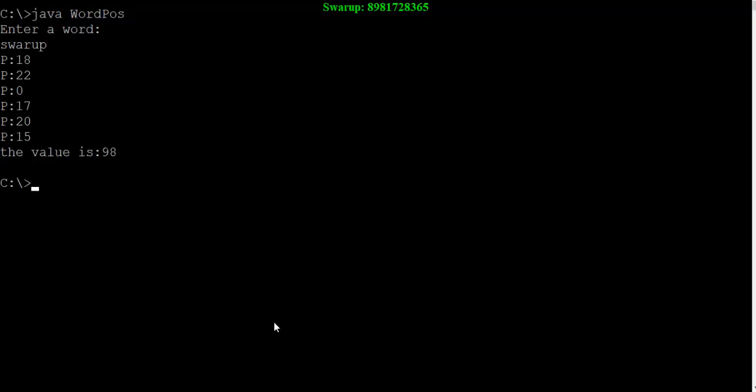Oh my god, it's really surprising. My name is also having the same weightage of 98 that we saw just a few minutes back in case of hard work. That's really surprising, isn't it?